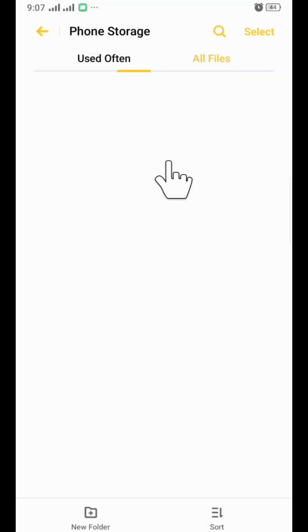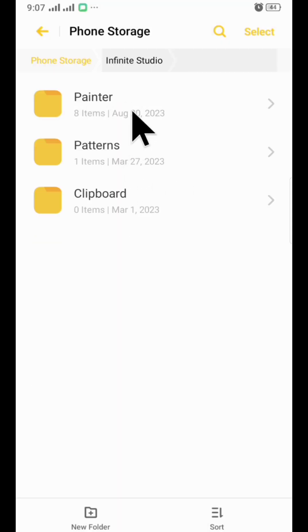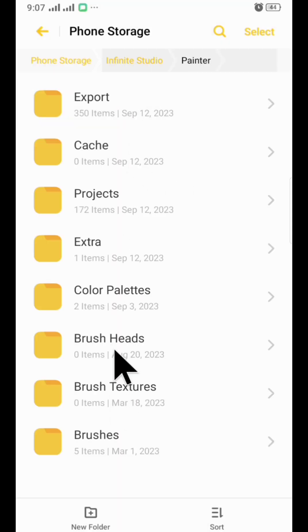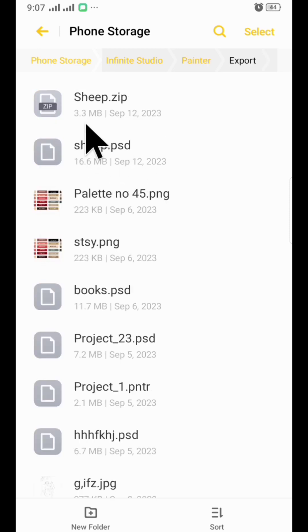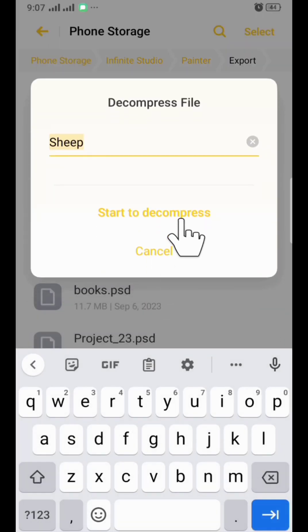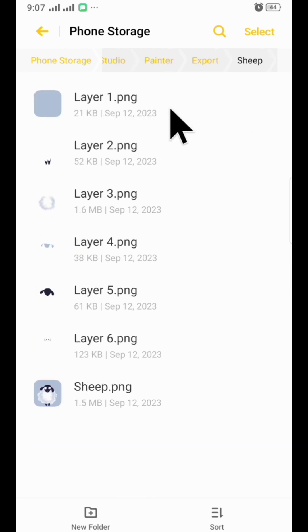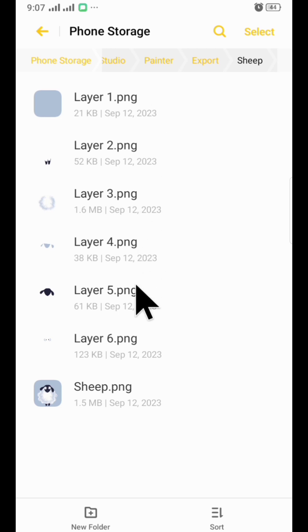Now open File Manager, go to Infinite Studio folder, then Painter, then Export. Tap on your ZIP file format, decompress it. An unzipped folder will be created. Tap on it. You'll see all the layers are saved in PNG format, sequence-wise with name.